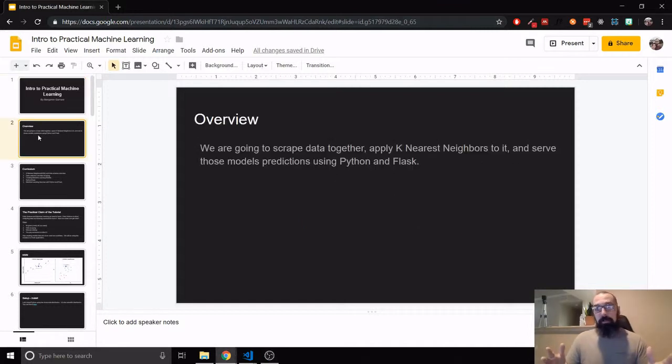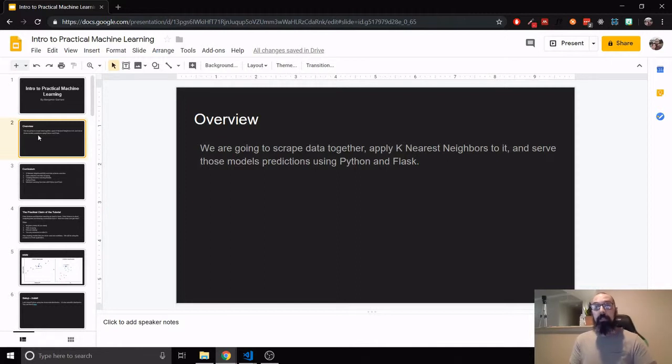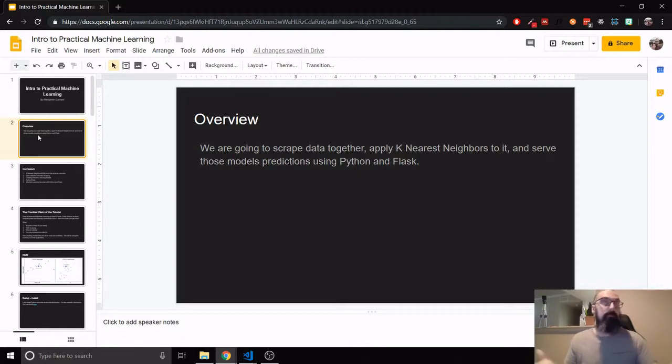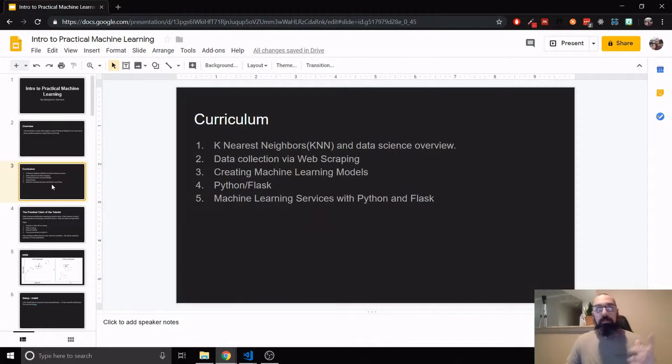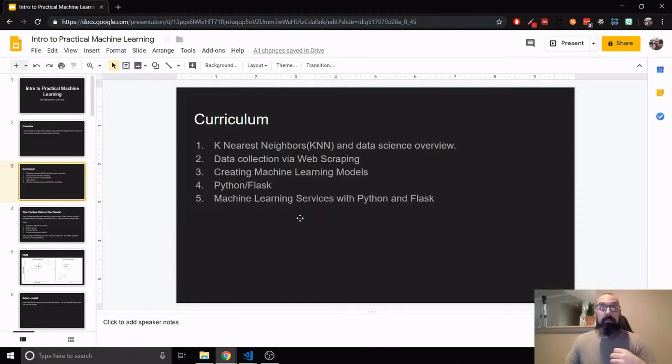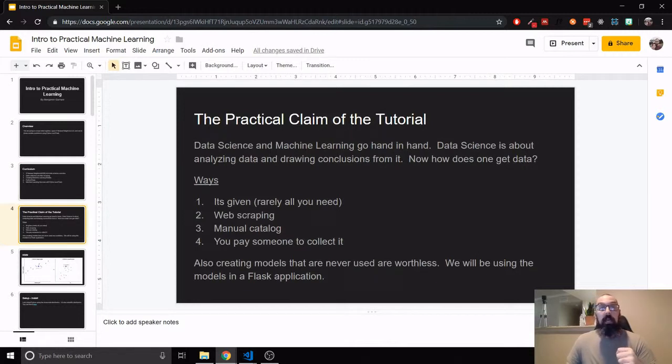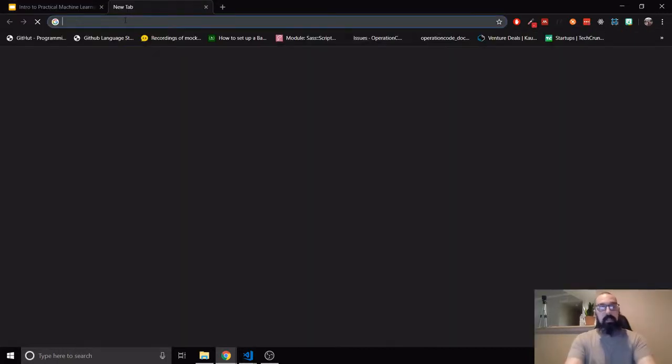So I'm going to show you how to get the data and then also how to organize it and then apply it to a machine learning model. Now, I'm not going to go into how to draw even more conclusions from data because that's more data science and I'm doing practical machine learning.